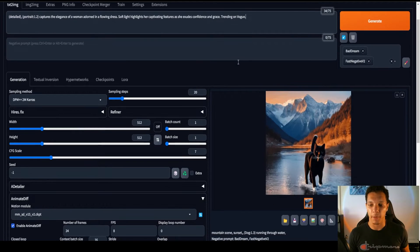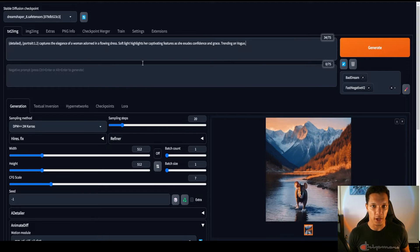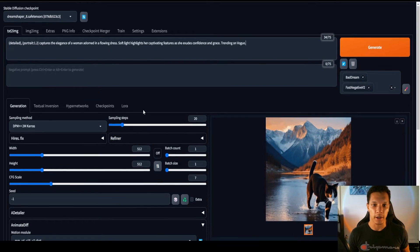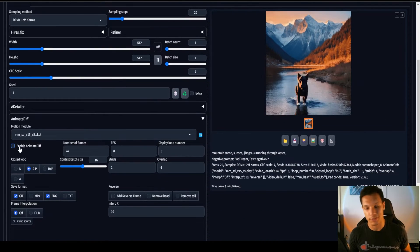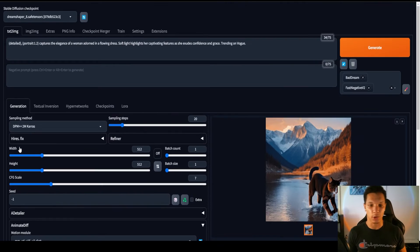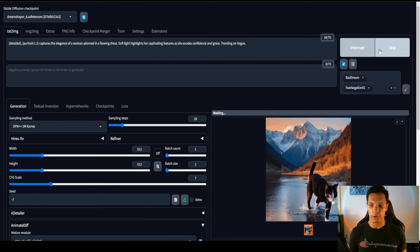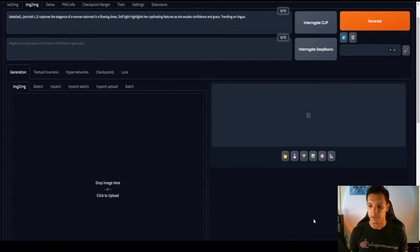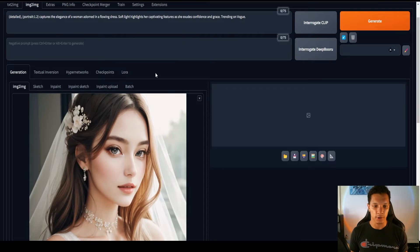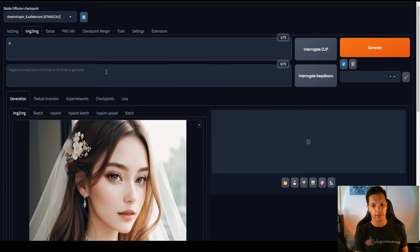So, for this technique, I'm actually going to use the image to image tab. So, I need an image. So, I'm going to disable animate diff, and generate. Alright, that is beautiful. So, we're going to send that to image to image.